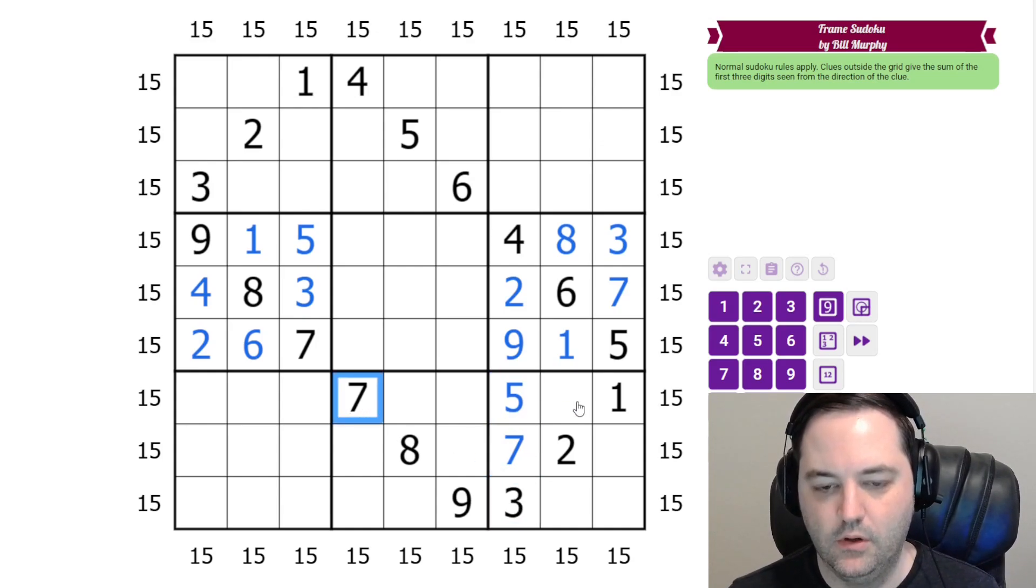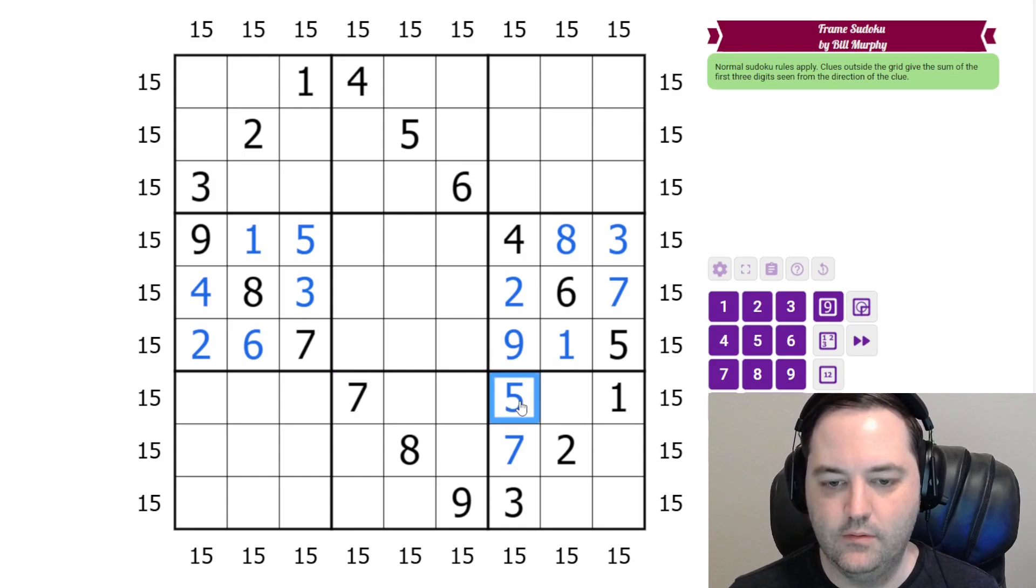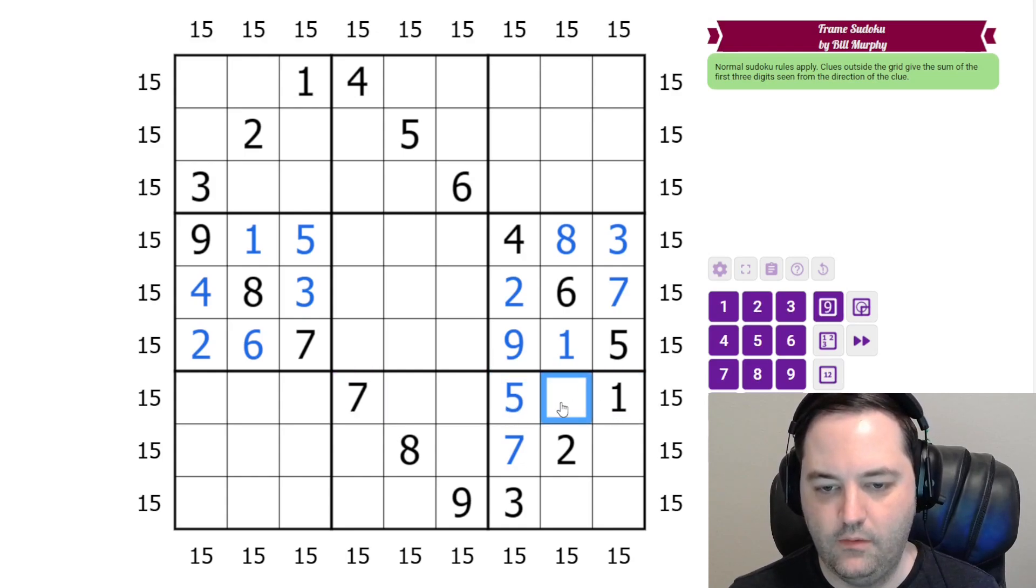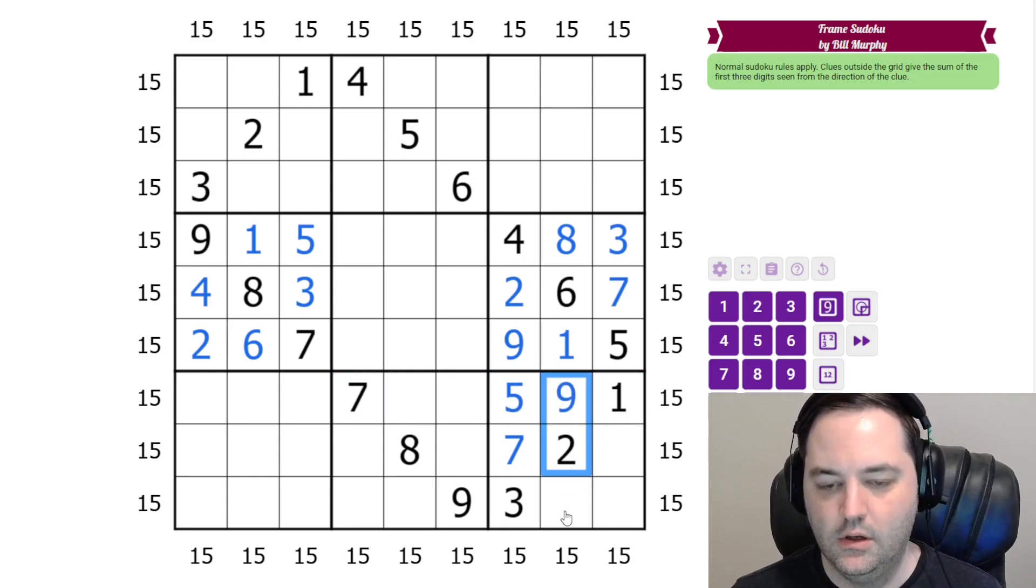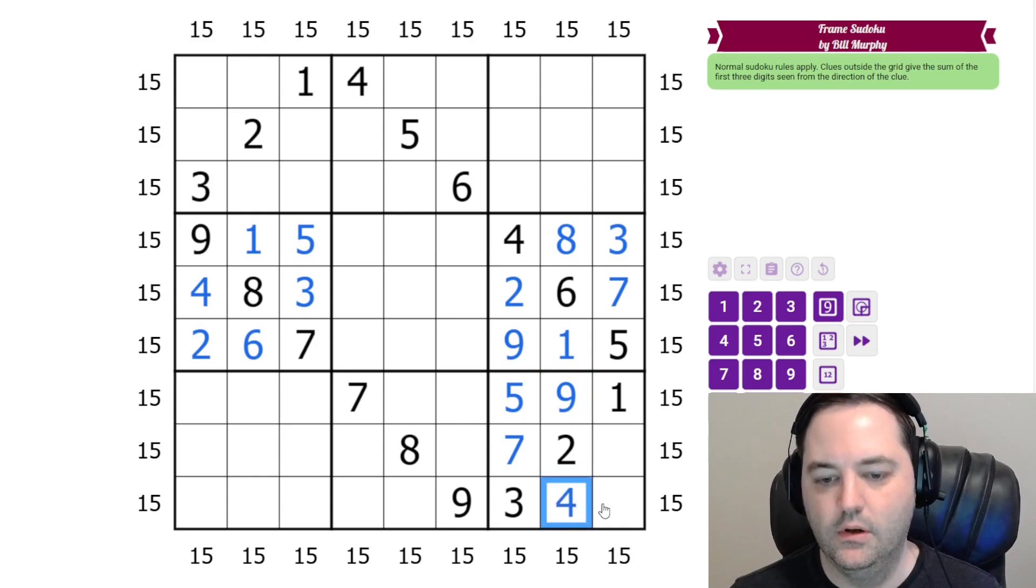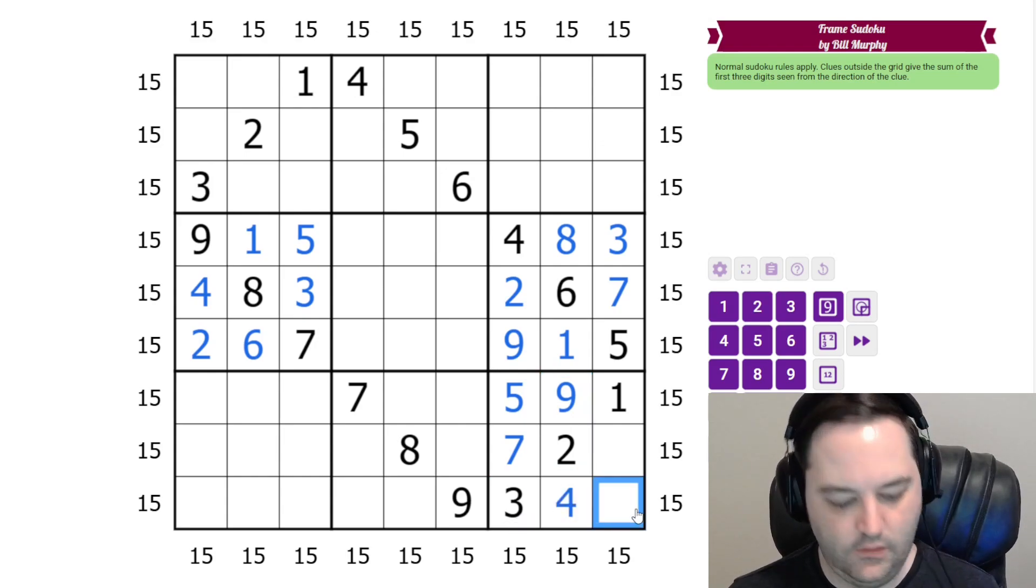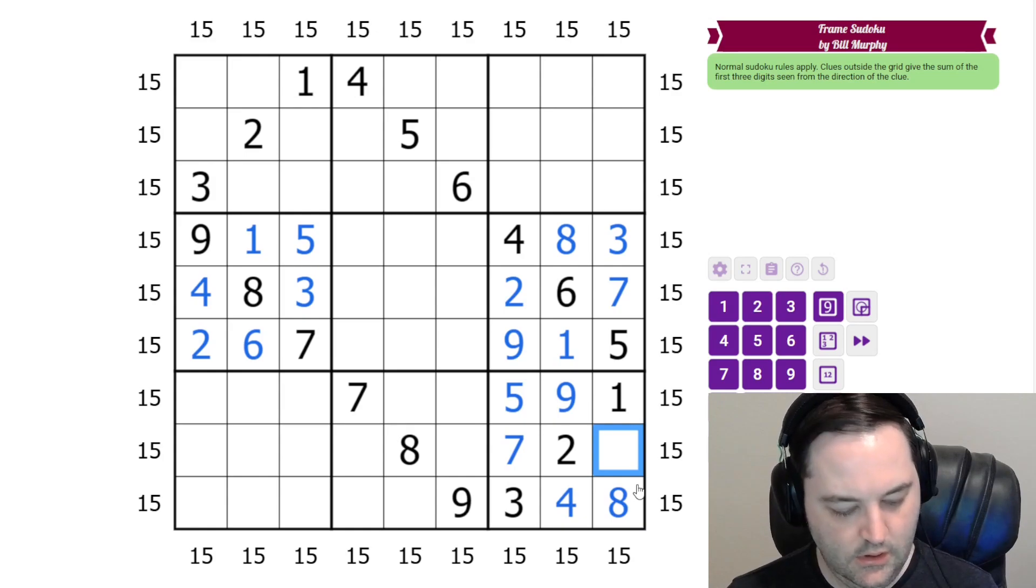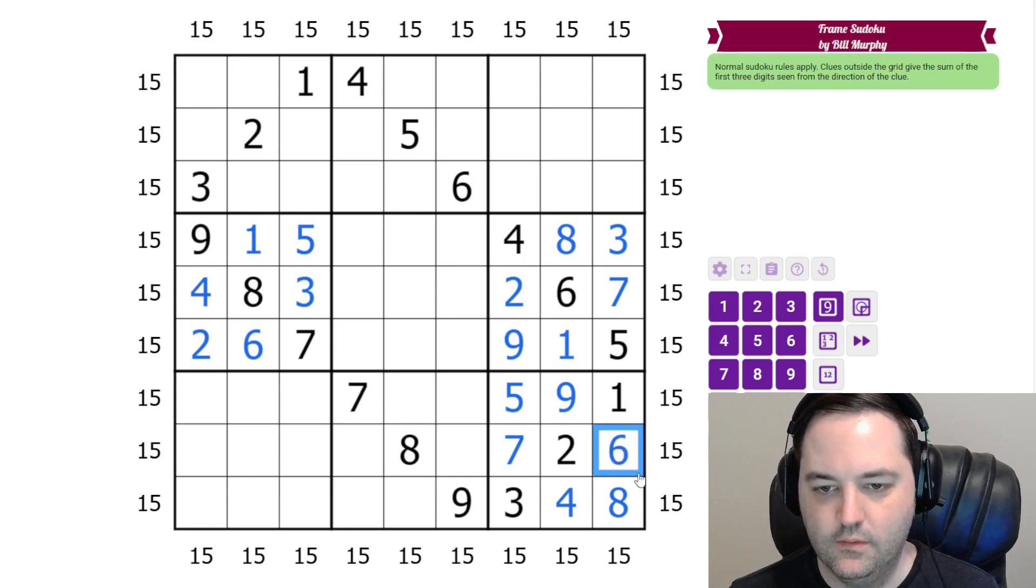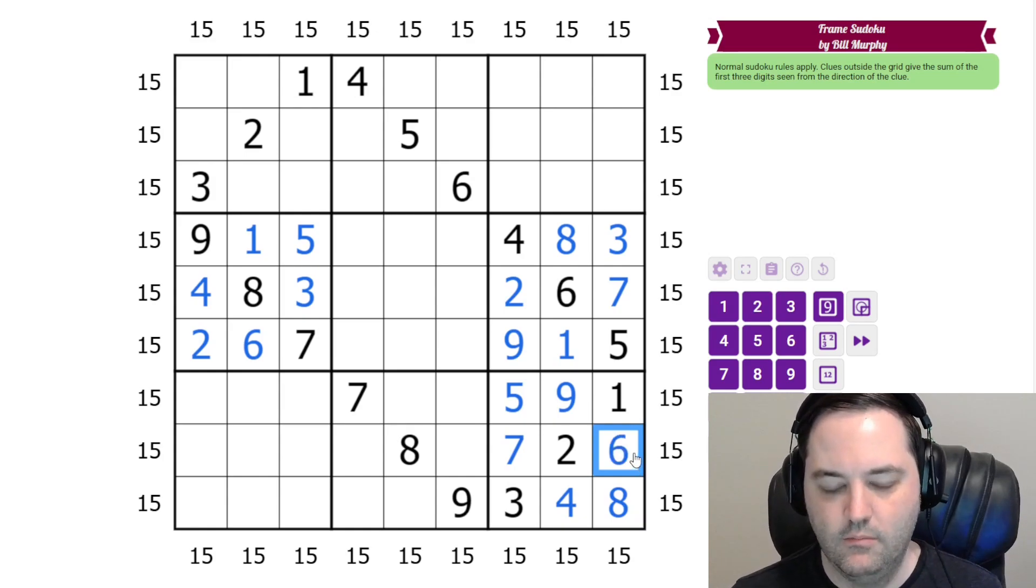It's disambiguated by this 7. We have 5 and 1 sum to 6, so we need 9 here. 9 and 2 sum to 11, so we need a 4. 3 and 4 are 7, so we need an 8. And 6 to finish the box.